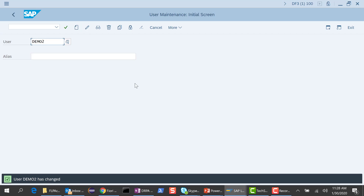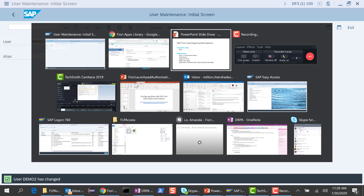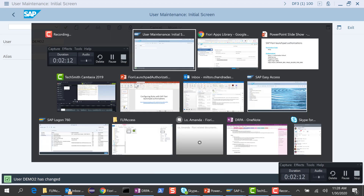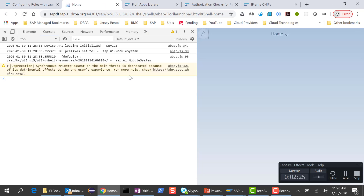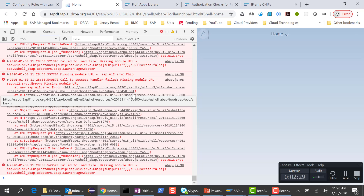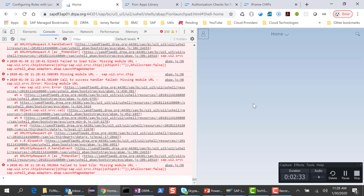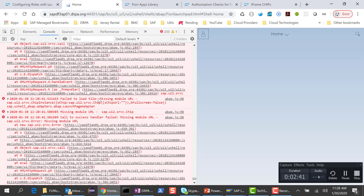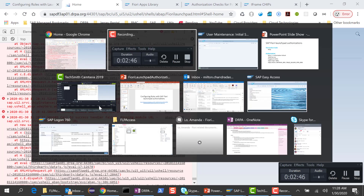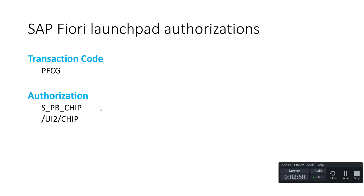Let's see what happens when this user tries to access the Fiori launchpad. I go to the Fiori launchpad and I'm logged in as demo2 here. When I refresh the screen, I see a whole bunch of error messages and I don't see any tiles. Looking at the error messages, they all talk about some chip that I don't have access to - loading this tile in the same module chip.